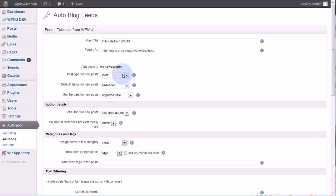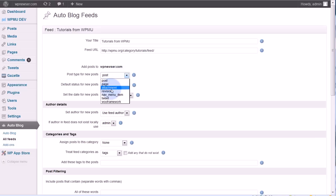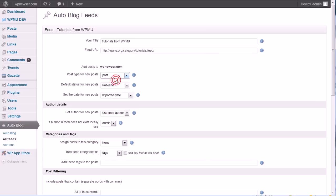The first decision to make here is what type of post should this be: should it be a post or a page or attachment, etc. Most people will probably use post and that's what I'm going to use.